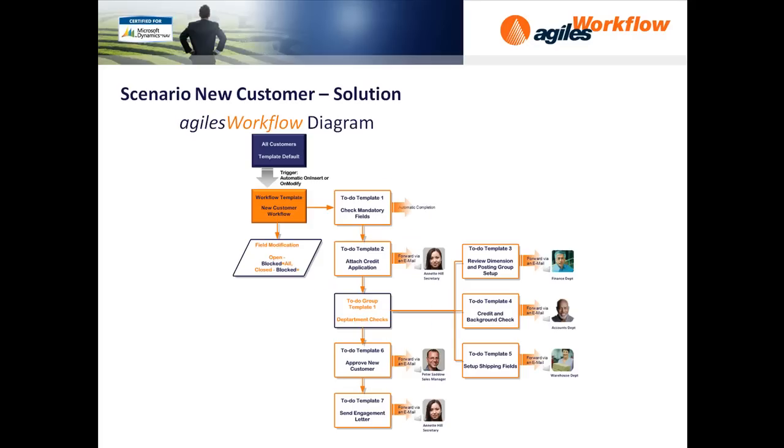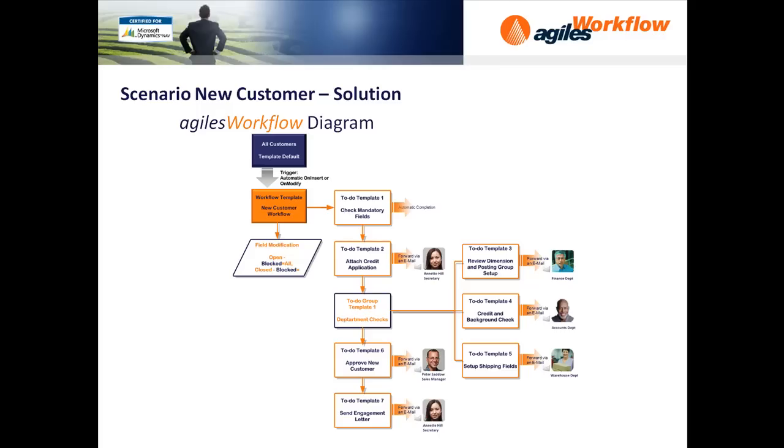Translating that into Agilis Workflow, when a new customer is set up it will automatically trigger the new customer workflow. We'll take particular note of the first to-do, Check Mandatory Fields, and see how Agilis Workflow can do this automatically. Again, the second to-do, Attach Credit Application, we'll see how Agilis Workflow can help there by doing it automatically.